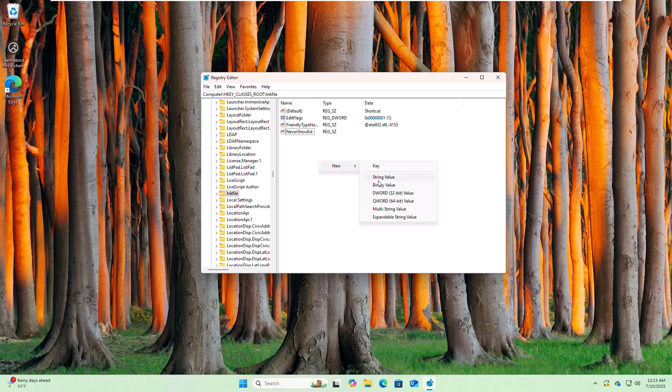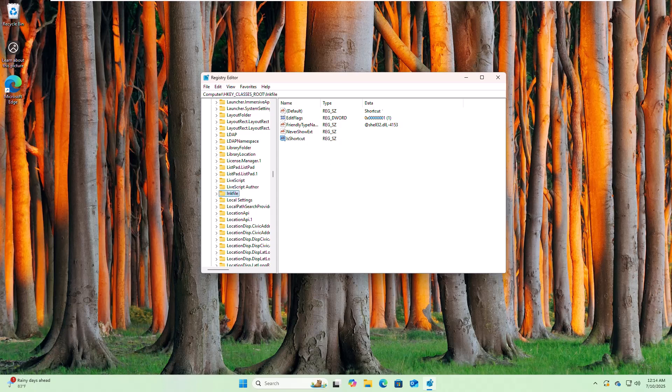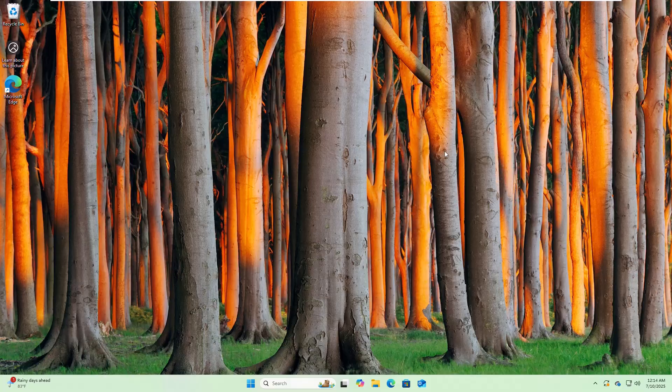Click on String Value. Now rename this string to IsShortcut. Close the Registry Editor and restart the computer.